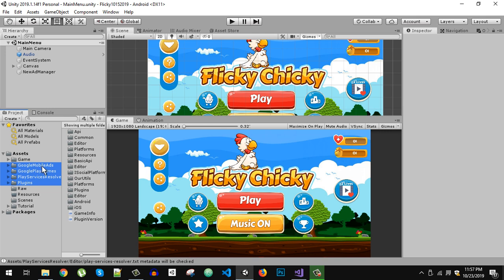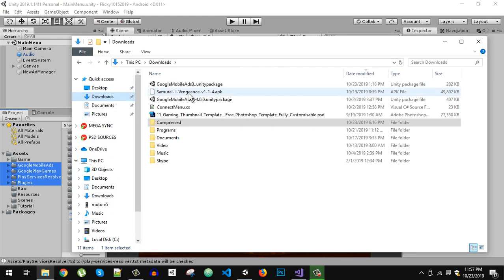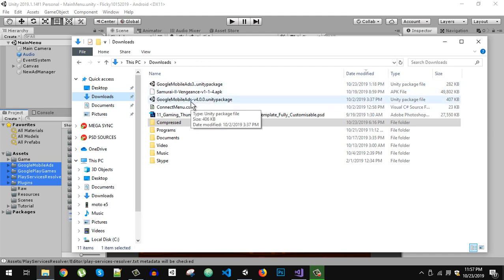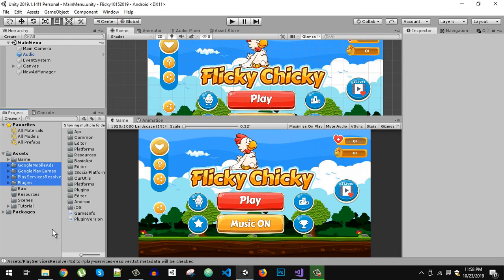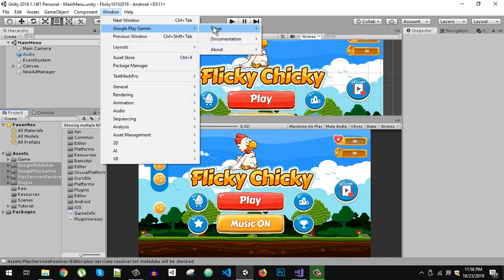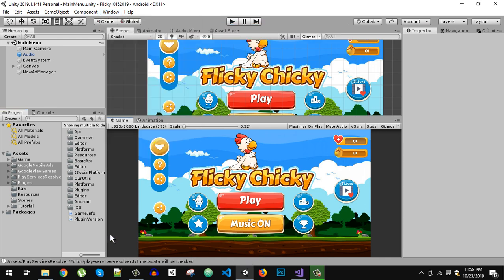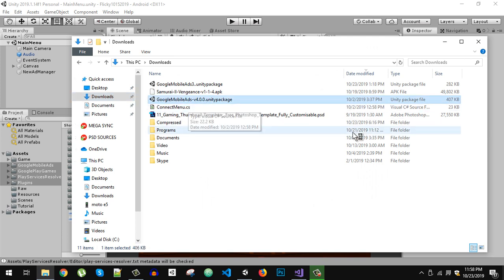After importing Play Services, import the Mobile Ads plugin. I am using the latest version, which is AdMob version 4.0. Once you have imported Play Services, go to Window > Google Play Games > Setup > Android Setup, paste the resources copied from your Play Store account, and do the resolution.